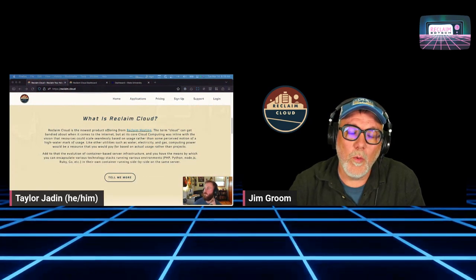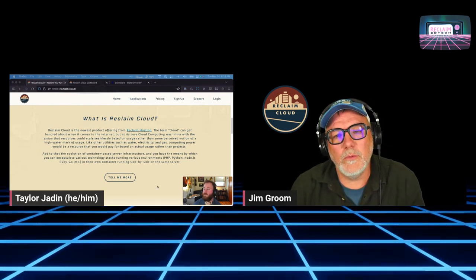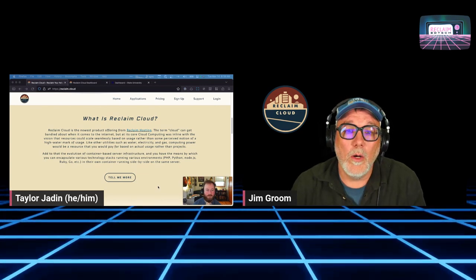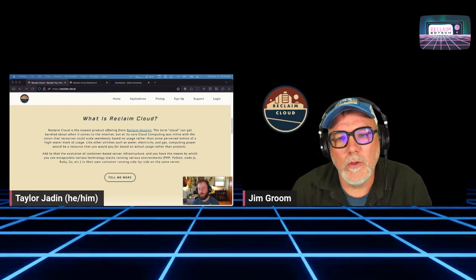Reclaim Cloud is a robust addition to what we already provide Domain of One's Own schools with cPanel. One of the things we ran up against early when running cPanel for schools was: can I run X? Can I run Y? As long as your environments run on PHP — like WordPress, Omeka, Scalar — the answer is always yes. But at the point you get into different programming languages, whether Python, Ruby, or Node.js, that's where you hit the limits of Domain of One's Own.